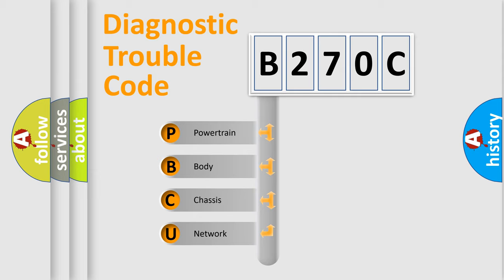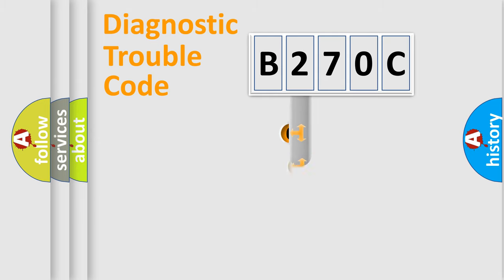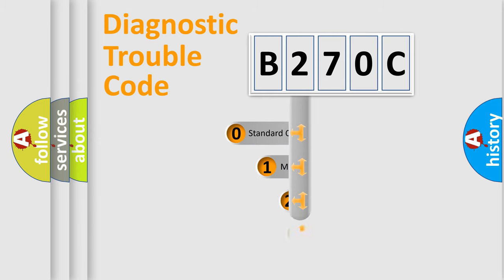We divide the electric system of automobile into four basic units: Powertrain, Body, Chassis, Network. This distribution is defined in the first character code.